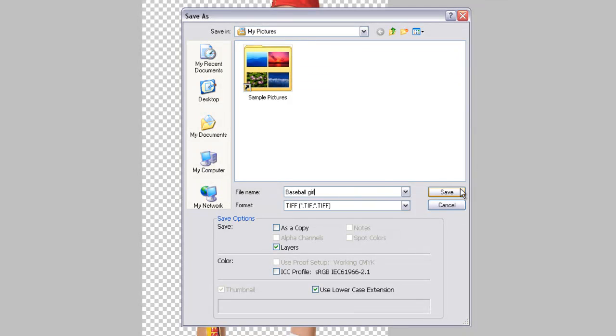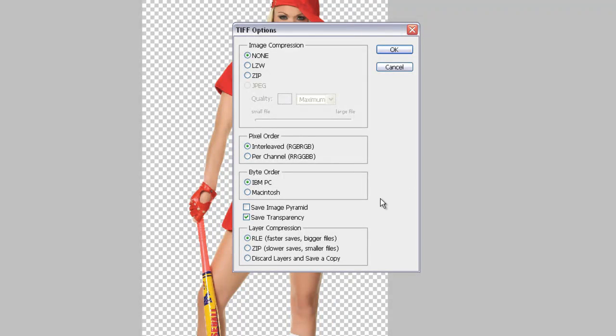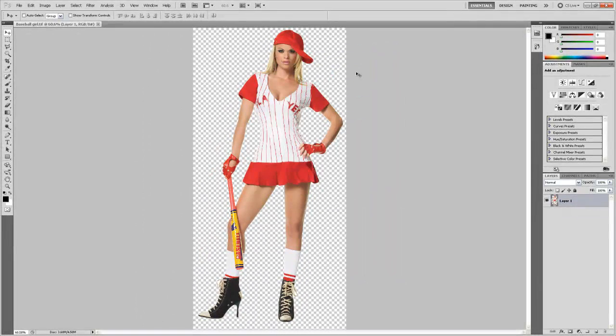Okay, I'm going to hit save. It's going to bring us up and give us some options. The important part here is to make sure that save transparency is checked. Go ahead and click OK, and it's saved. Just make sure you know where you saved it.